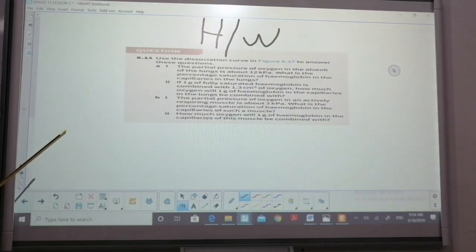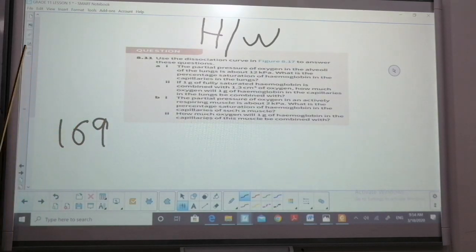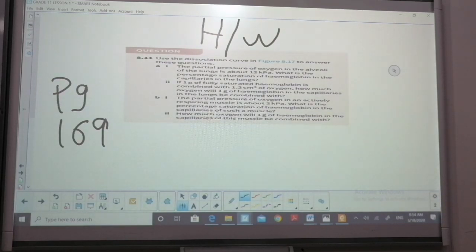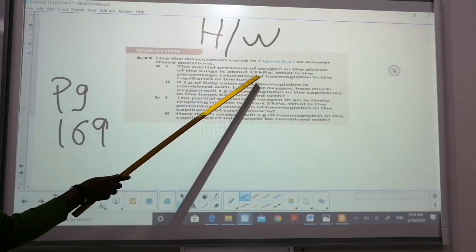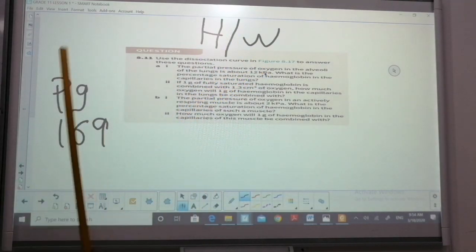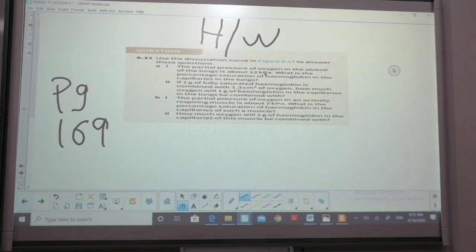Before we finish, go to your course book page 169, questions 8 to 11. Answer the questions and send them to me on WhatsApp so I can see if you got the answers correctly. Use the same chart to find what would be the percentage of saturation when partial pressure is 12 KPa. Do homework parts A and B and send it to me. I hope you understand this lesson — if you have doubts, send me a message. Thank you.